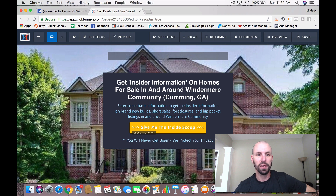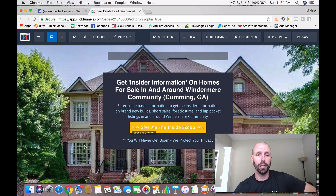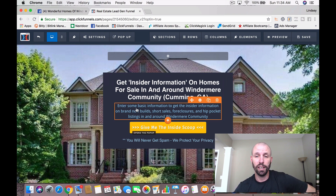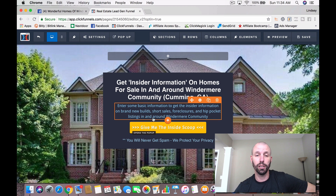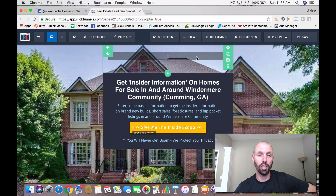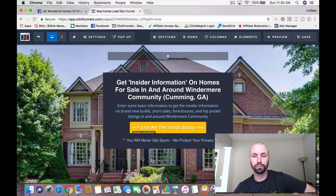Jumping back over to the funnel — I would set up the ad with a picture from a home that might be familiar from Windermere, run a little basic information on it, and then they would click on that ad. And it would basically say: 'Get insider information on homes for sale in and around Windermere community, Cumming, Georgia. Enter some basic information to get the insider information on brand new builds, short sales, foreclosures, and hip pocket listings in and around Windermere community.' Then I put a button that says 'Give me the inside scoop,' and I make sure to note that we won't spam and we protect your privacy. The home image I used is one I got off Google — it's a home in Windermere, so it should be familiar.